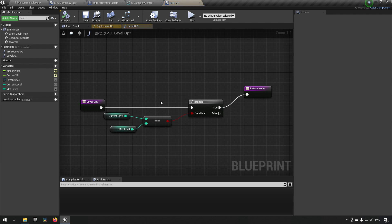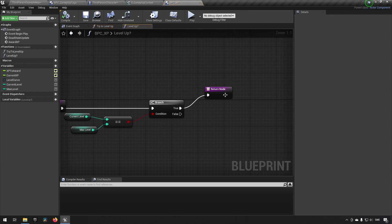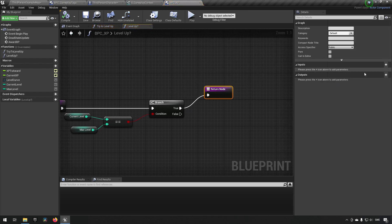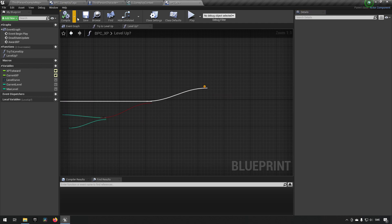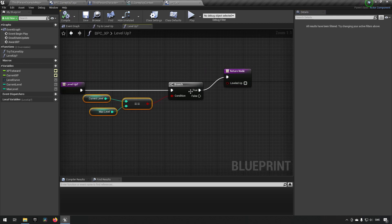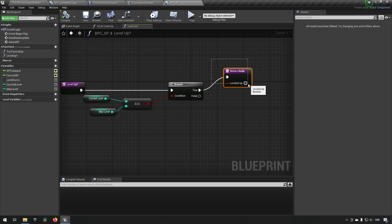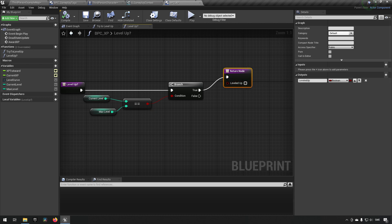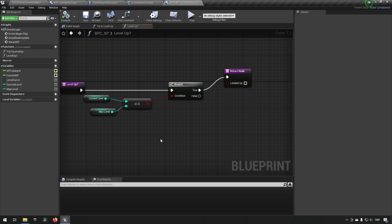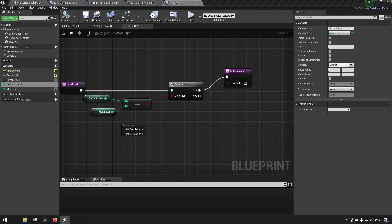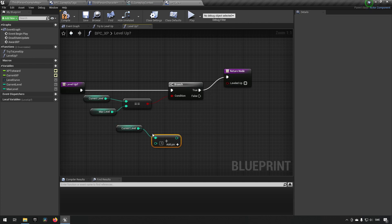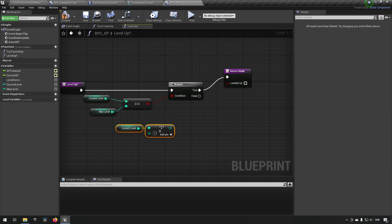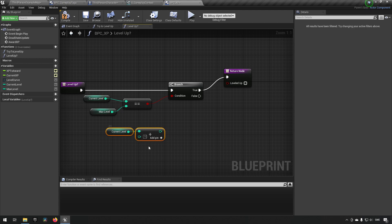And we want to have a determination here if we have leveled up or not in the try to level up function. So what we'll do is we will add a return node, a return parameter, and we'll call this leveled up. And in this case, we are at max level, so we won't level up. So that's all good and fine. Other than that, we now want to make use of our level curve. So how do we do this? We have our current level, and we want to check if we have reached the cap for the next level. So we can add one to this, means that we will be checking against the next level after the current level that we have.